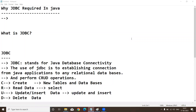Hi everyone, this is Yakub sir. Today I am going to explain JDBC. Many students are asking me about JDBC, so before talking about JDBC in detail, my question is: why is JDBC required in Java?